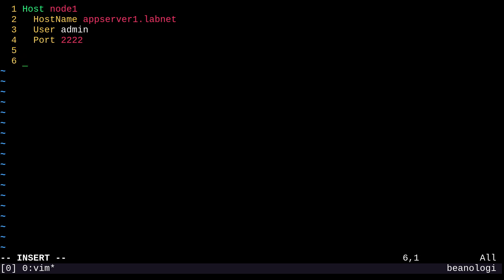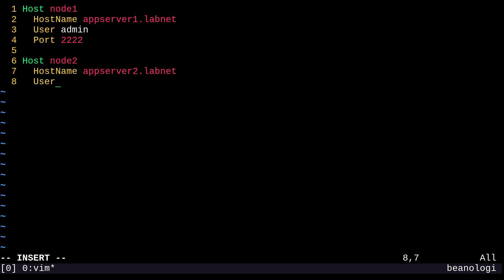And like I was saying, I can do the same thing for appserver2. I'll call it node2. So I'll just do a host node2. And in here, I can just say the hostname is appserver2.labnet. And the user is admin. Cool.